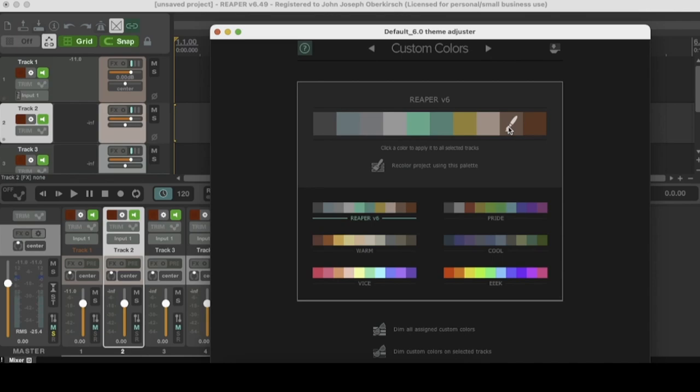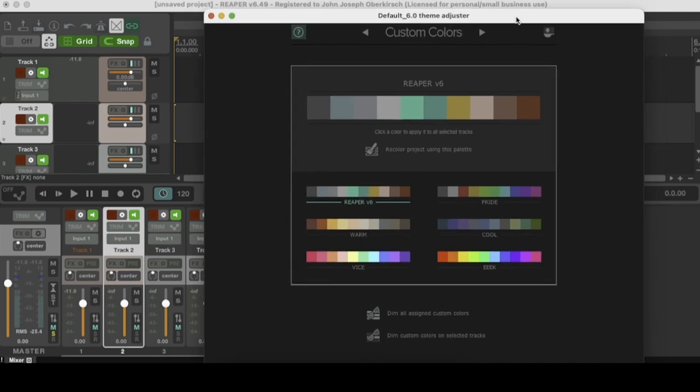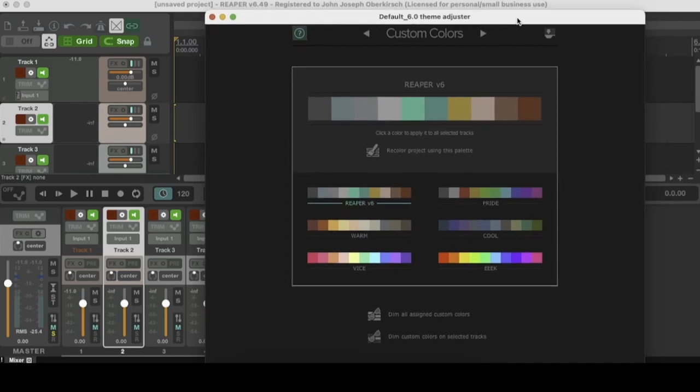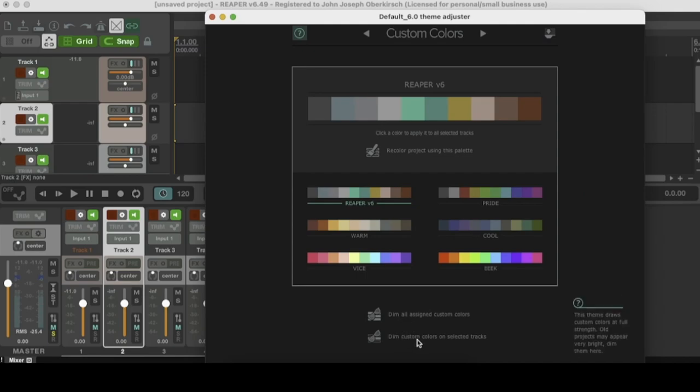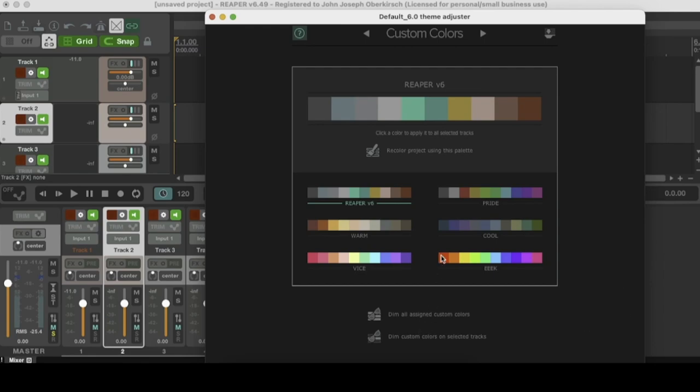And then also you have options to dim all assigned colors or dim custom colors down here for more controls of your colors. All right, let's go to the next tab in the theme adjuster.